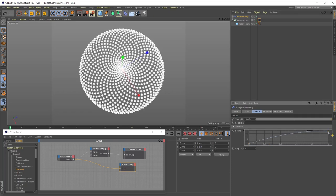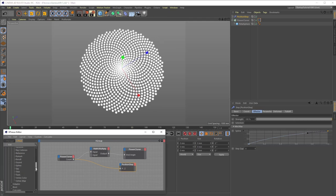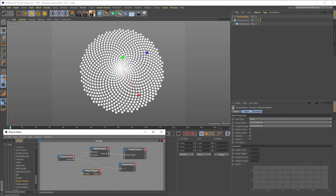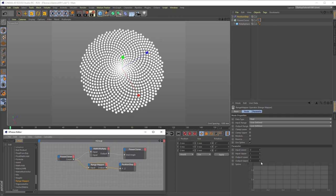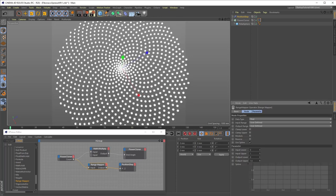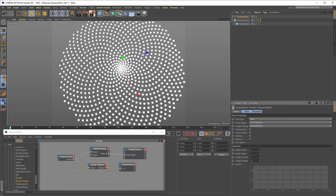Finally, to give us control over the diameter of the flower, we will create a range mapper node from the Calculate menu, connect the flower cloner count port to the range mapper input port, and connect its output port to the position step effector's PZ port. And we can then control the overall size of our flower by adjusting the range mapper's output upper port here.